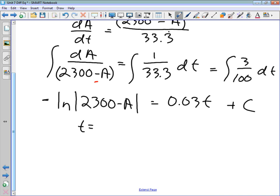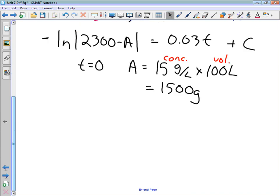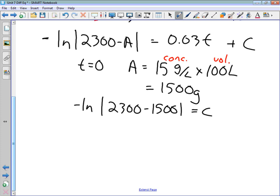To find the constant of integration, we use the initial condition at T = 0. The initial amount of salt is concentration times volume: 15 grams per liter × 100 liters = 1500 grams. Substituting T = 0 and A = 1500, we get −ln|2300 − 1500| = C, so C = −ln(800).